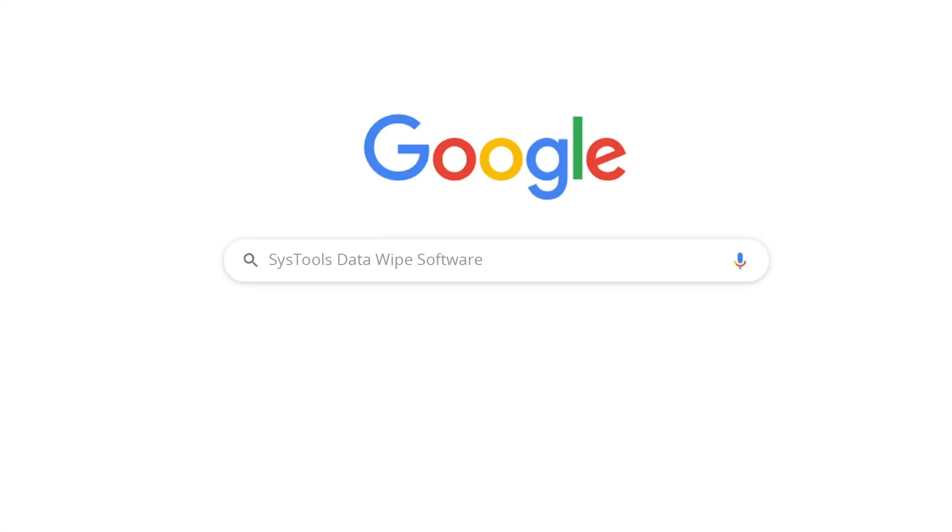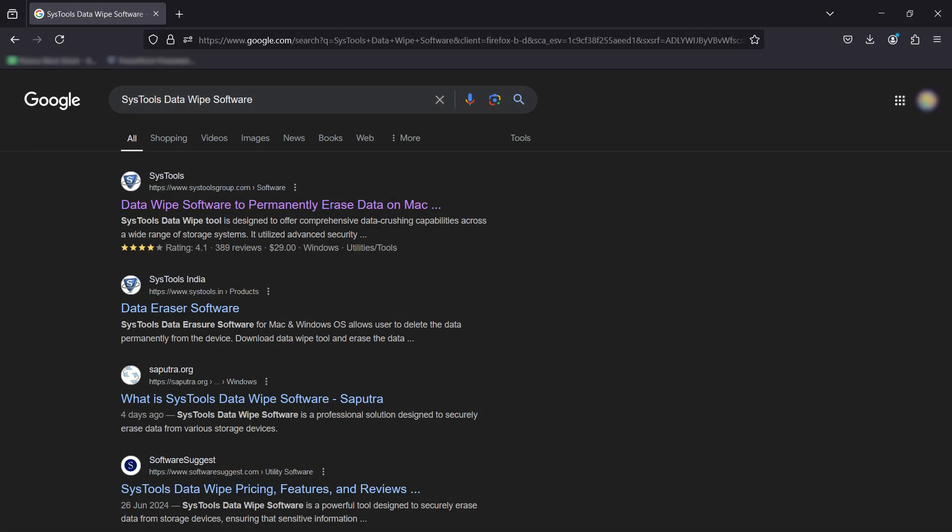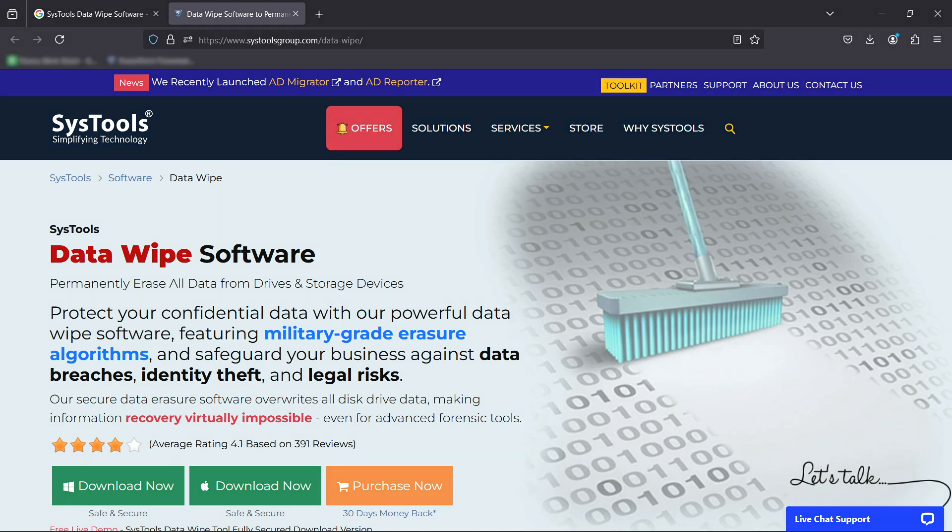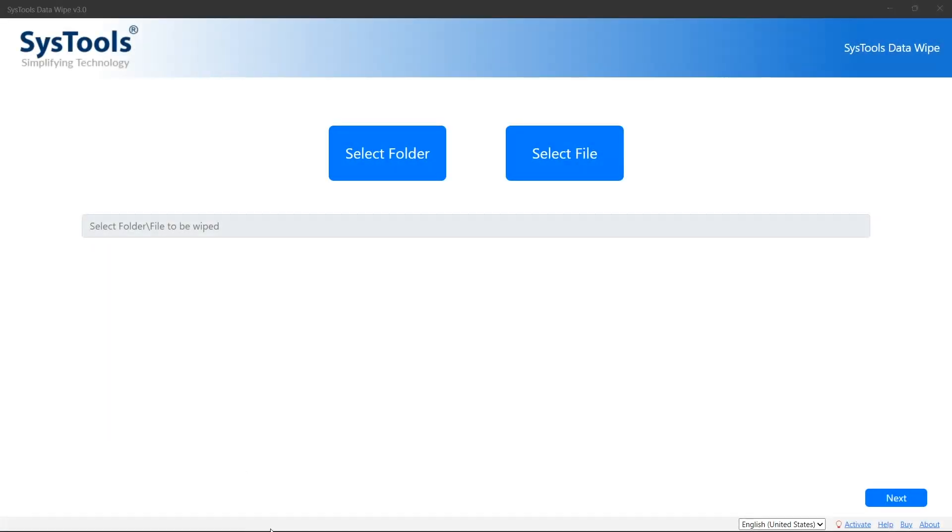Go to Google and enter SysTools Data Wipe Software. Click on the link shown on your system screen, then click on the download button. Now install and run the software. The first window will appear where you will see